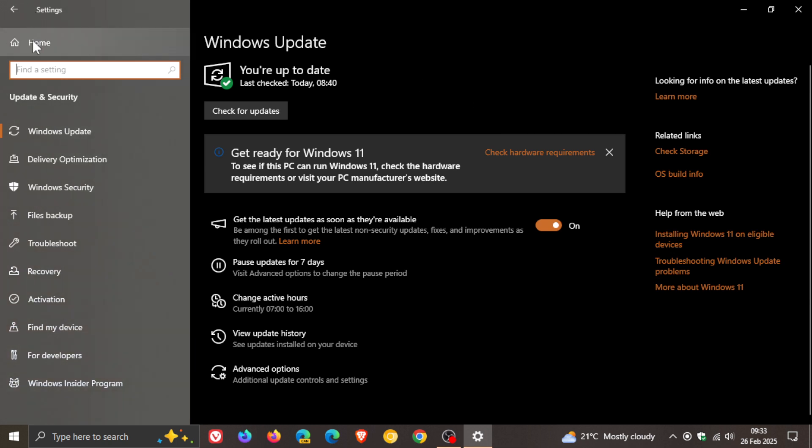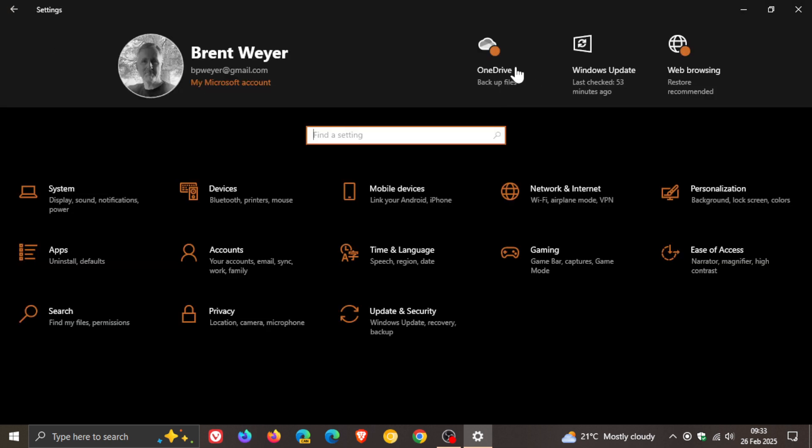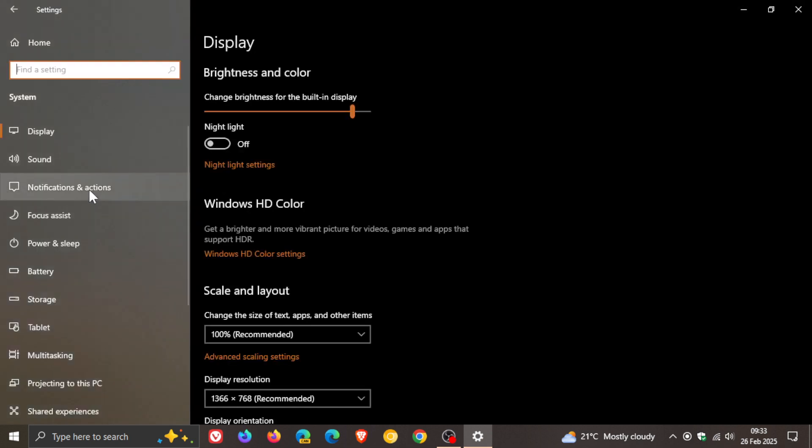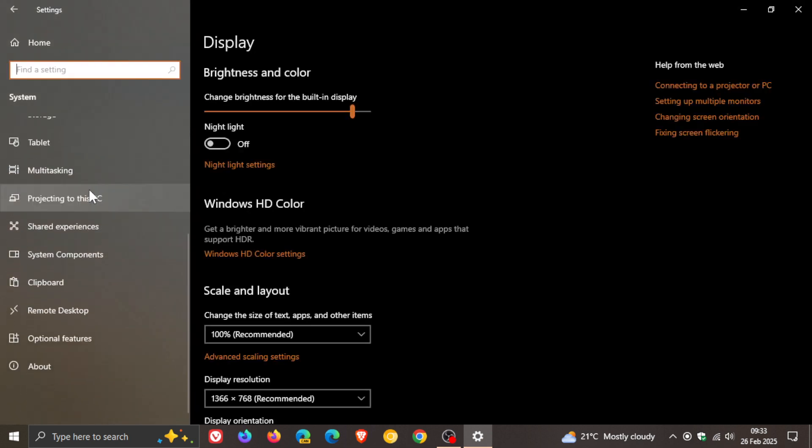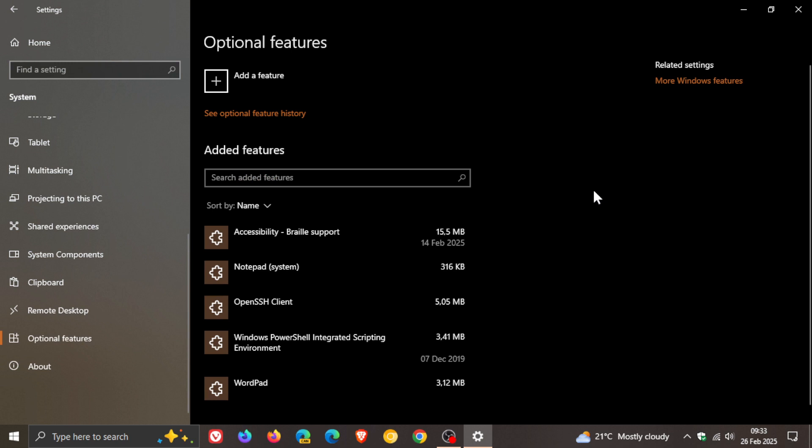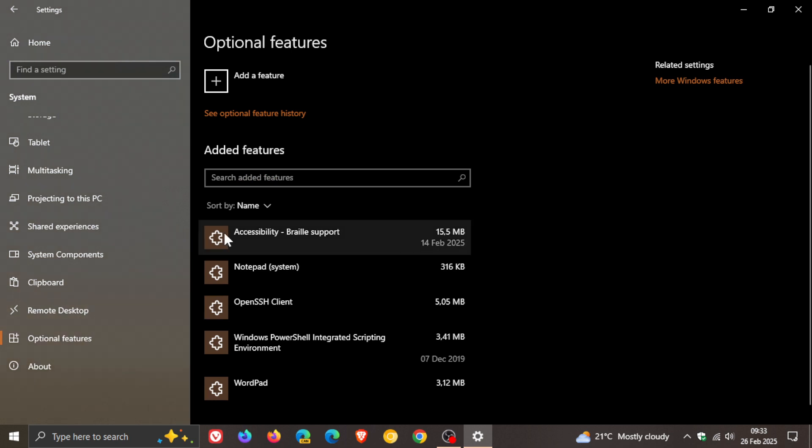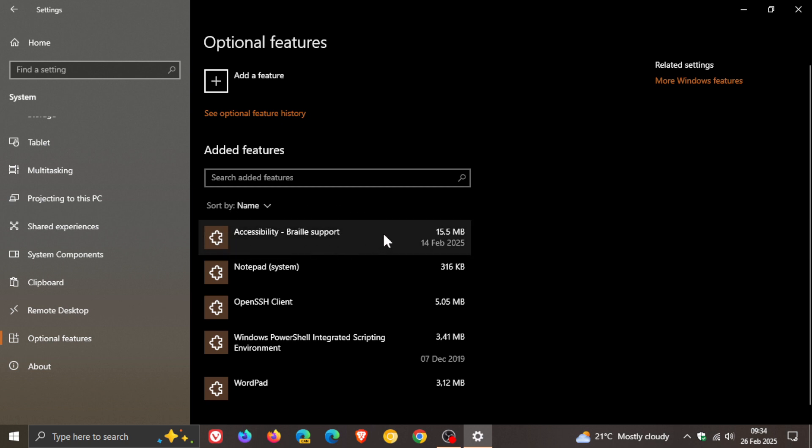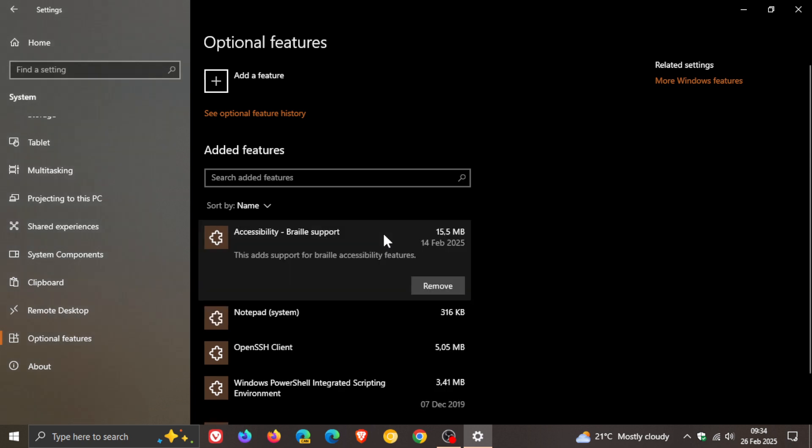And for this, we're going to head back into our settings, system, and going to head down to optional features. And I did notice today, after the update was applied, that it added the accessibility braille support feature to the OS, which, as you may well know, if you click on, you can remove it.